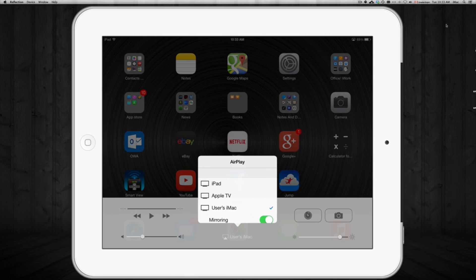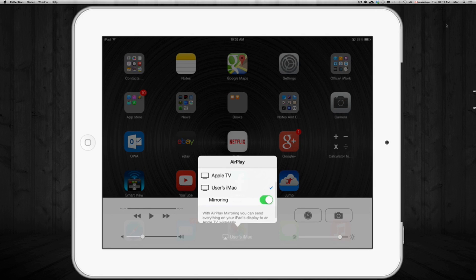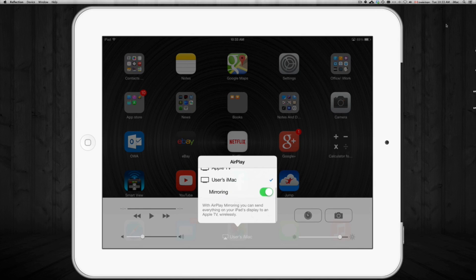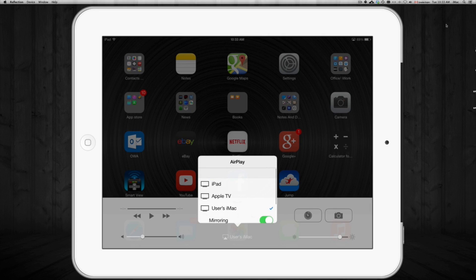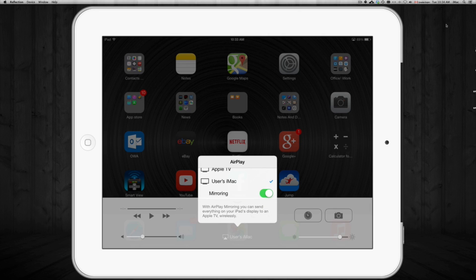You can see mirroring or not. Now depending on your software, it just might mirror automatically, so you don't need to click on mirroring, it's just gonna mirror.